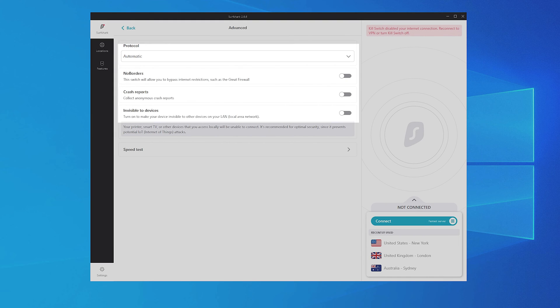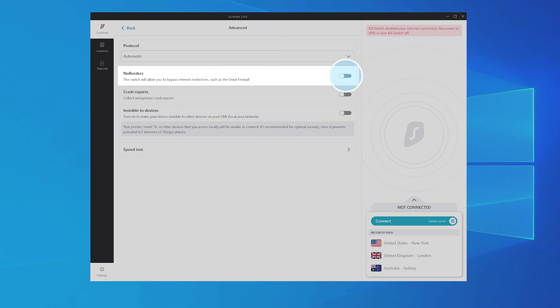If you are using Surfshark in restrictive regions, make sure to turn on the No Borders mode. This switch will allow you to bypass internet restrictions.